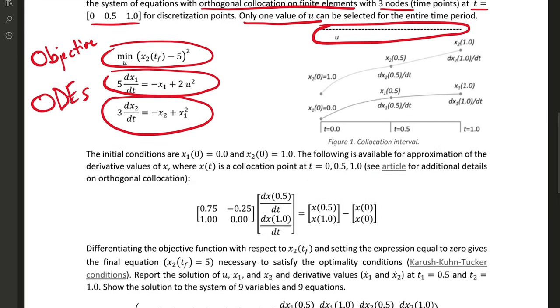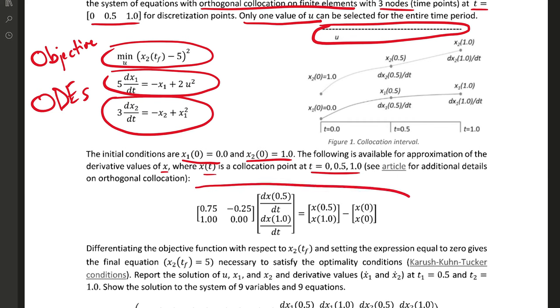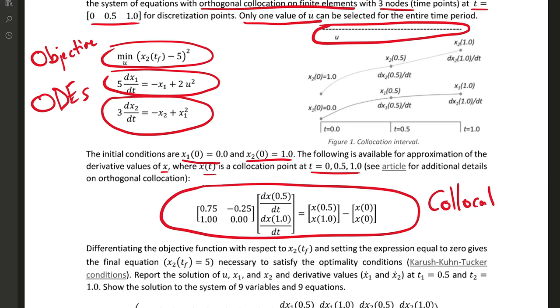We have the collocation equations as well here. We have some initial conditions, x1 and x2 equals 1, and then we're going to choose our collocation points, and they're the collocation equations we're going to use for each differential equation. We need to apply those to x1 and x2.